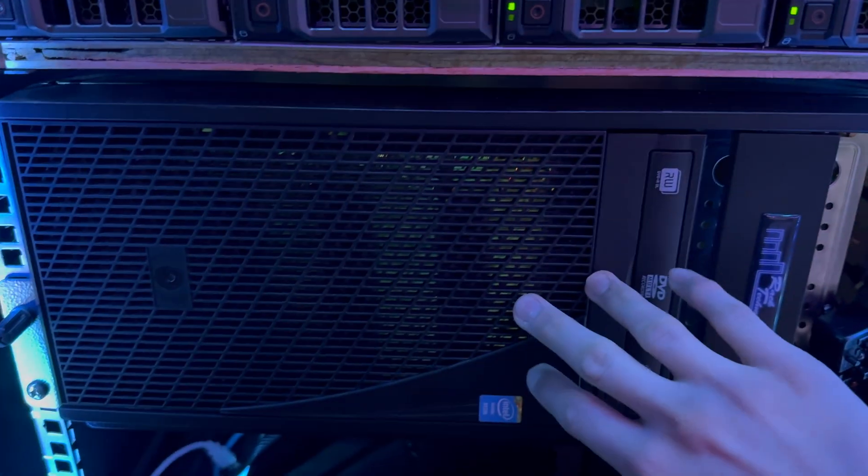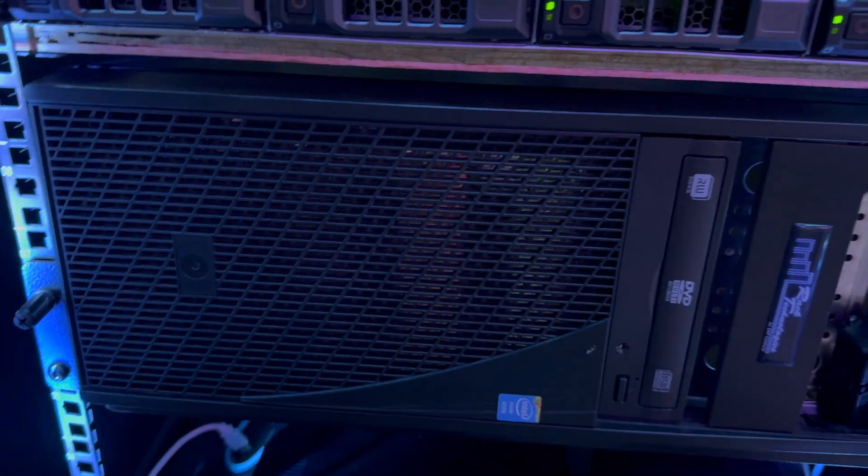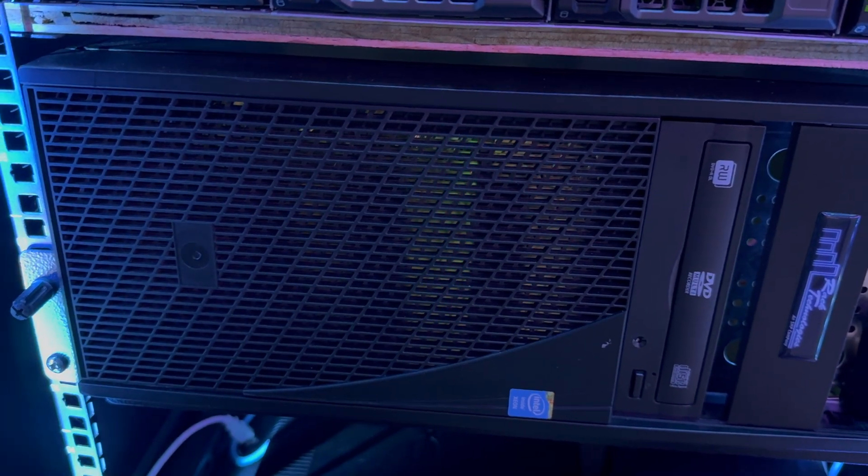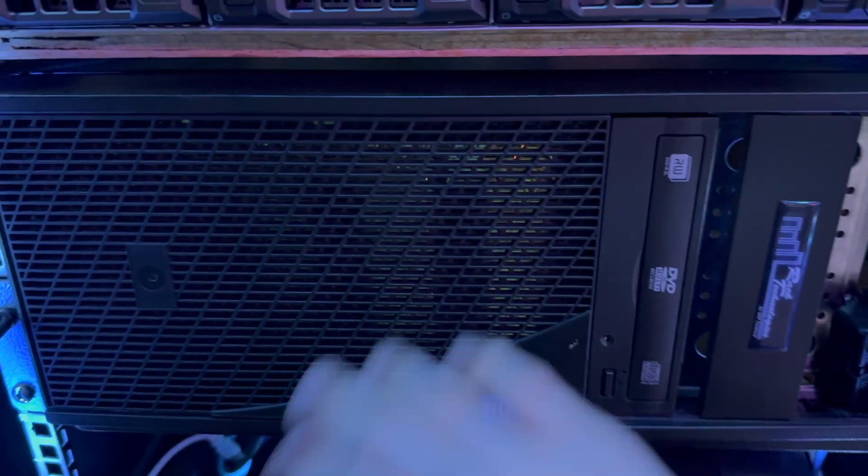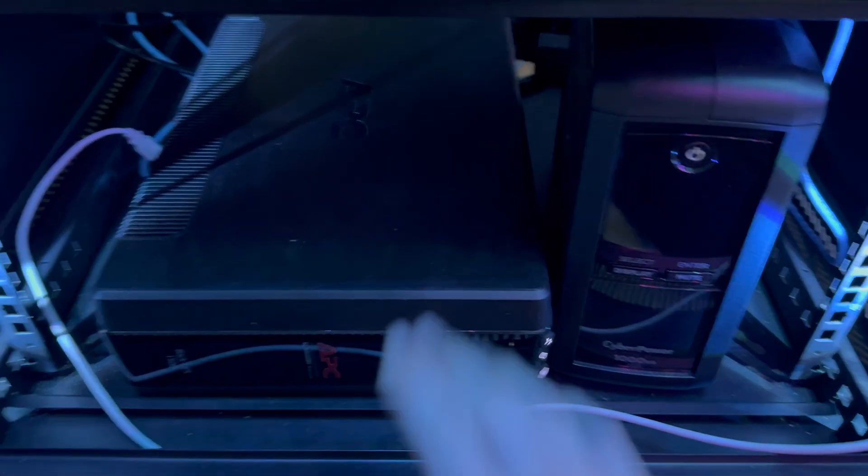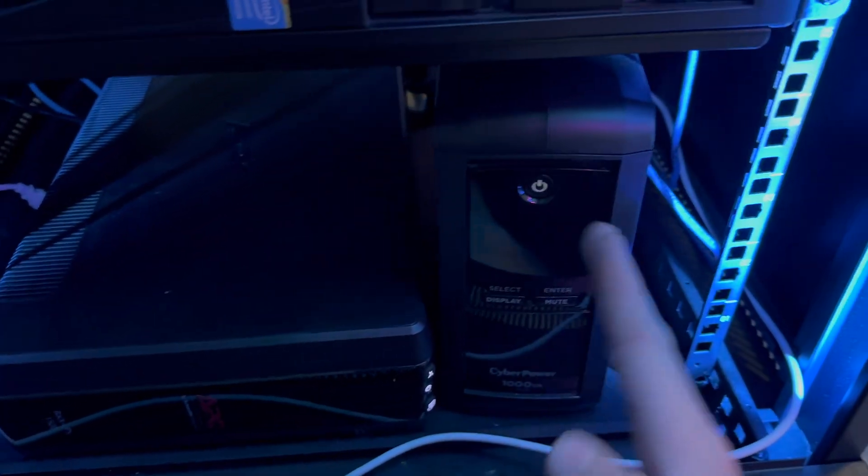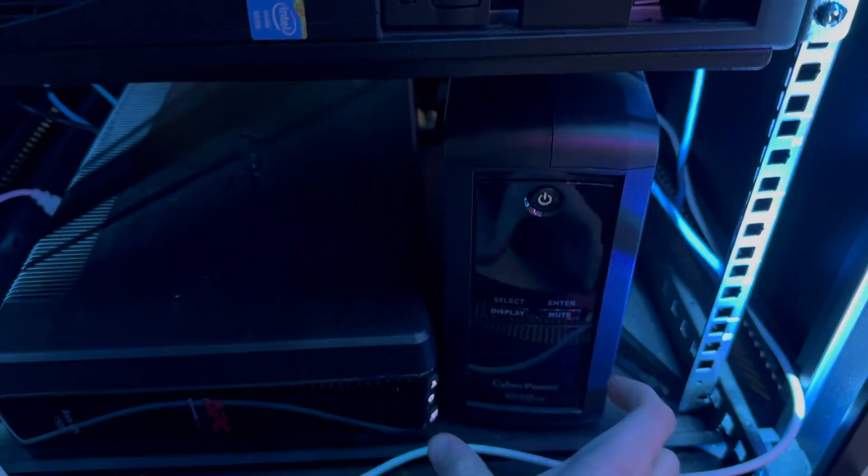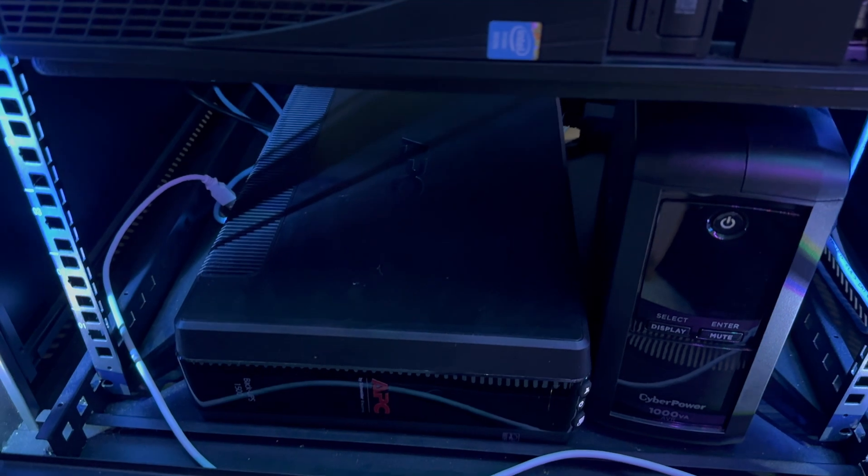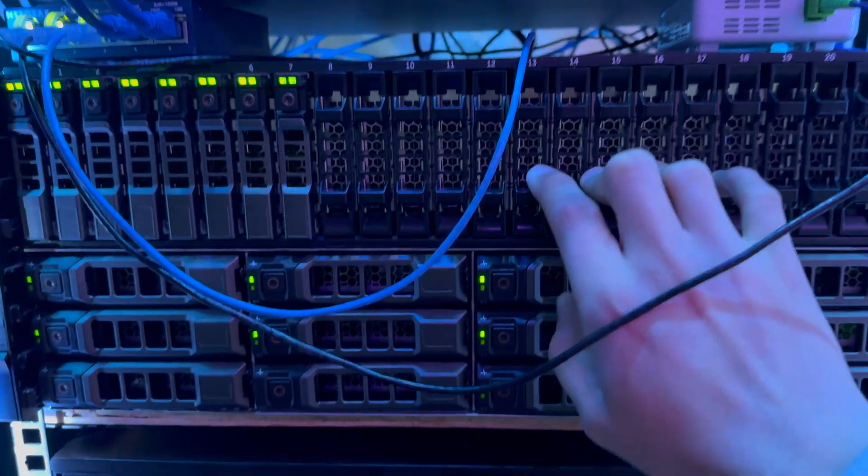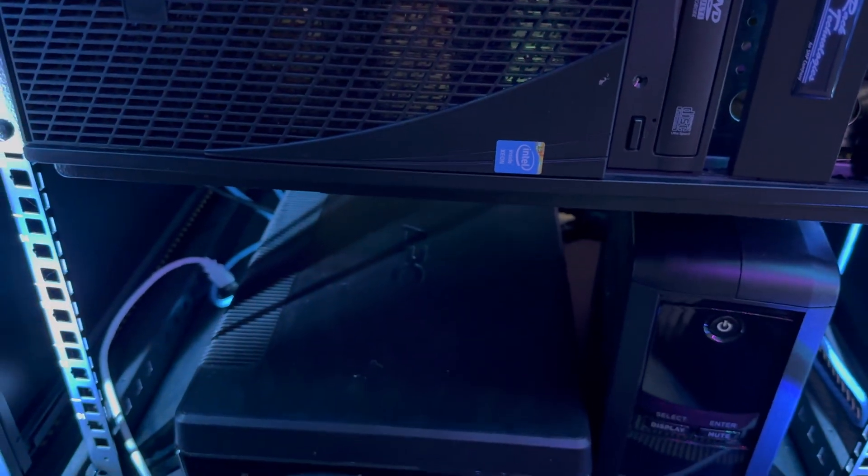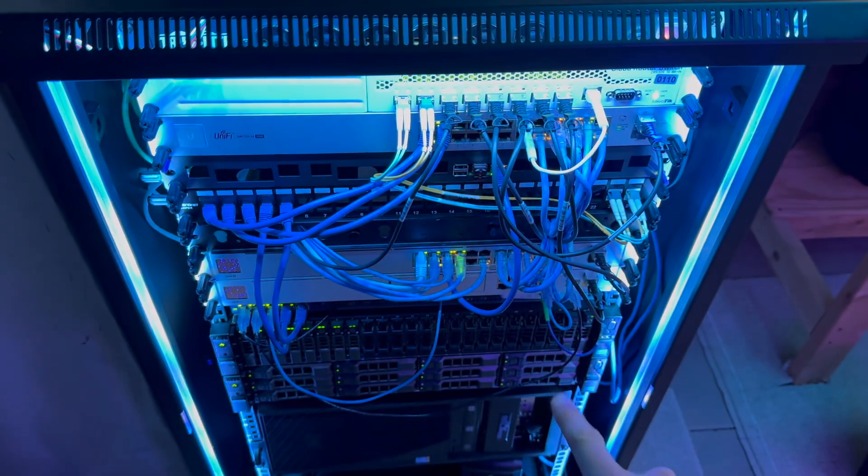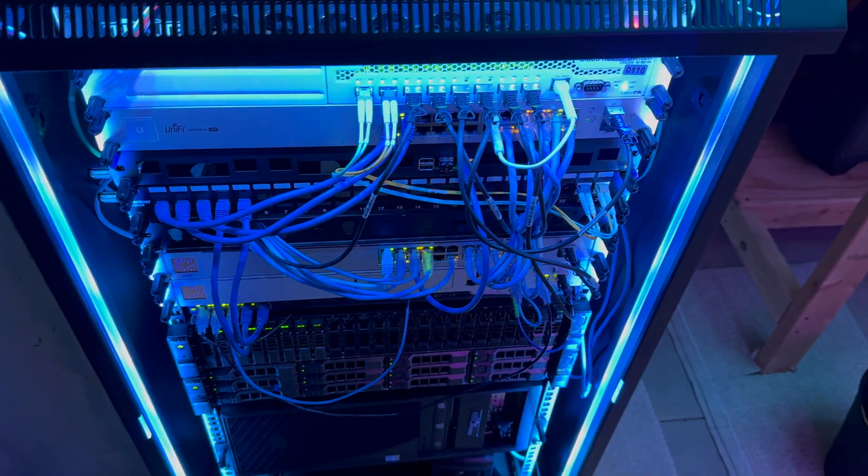This server only has about 12TB, I think. There's three 4TB drives. Moving down, we have a UPS and another UPS. This runs all of the network stuff. This runs the servers. I don't get much runtime just because of how much power these Dell servers are taking, but it's still enough to get me through brief outages. So that is this rack. Let's move to my office. We'll continue the tour there.